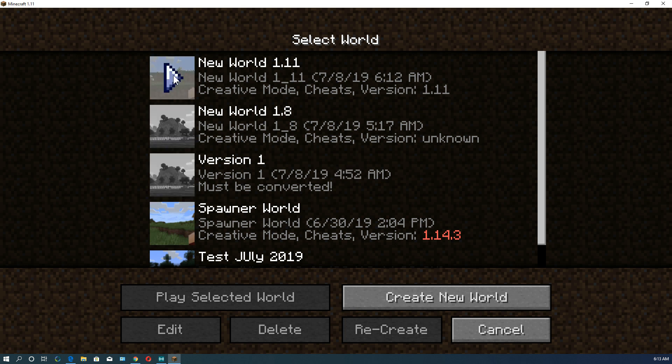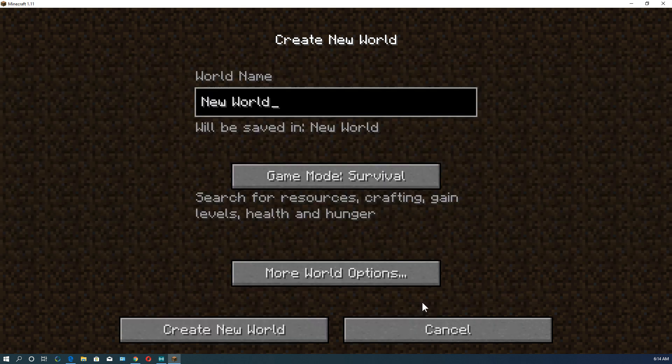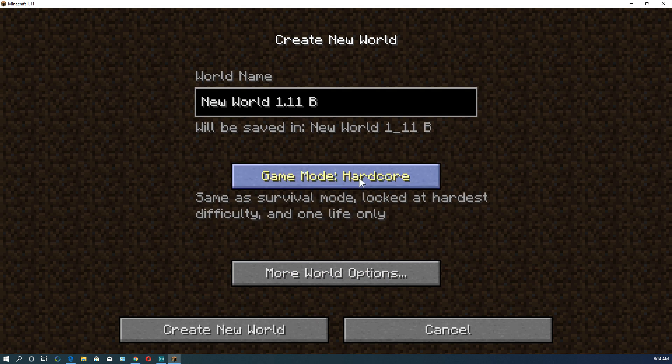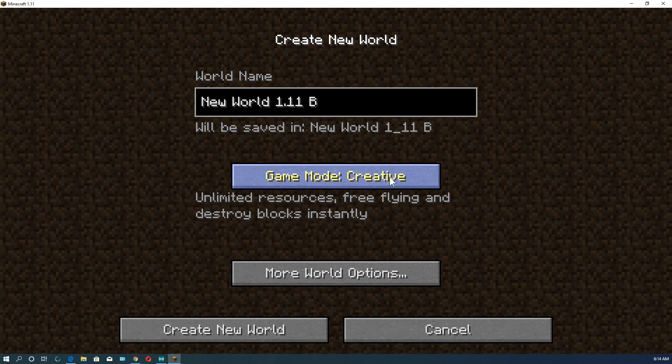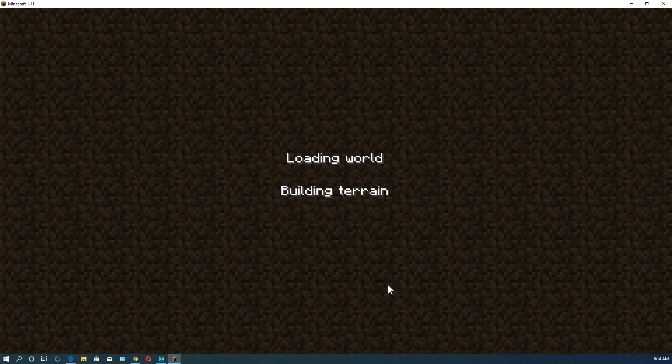If we click, well that's a world we already created in 1.11. Let's just create a new world. And we're going to go 1.11b. This is another one. And we'll just create, so you just create it like you would normally create a new world.